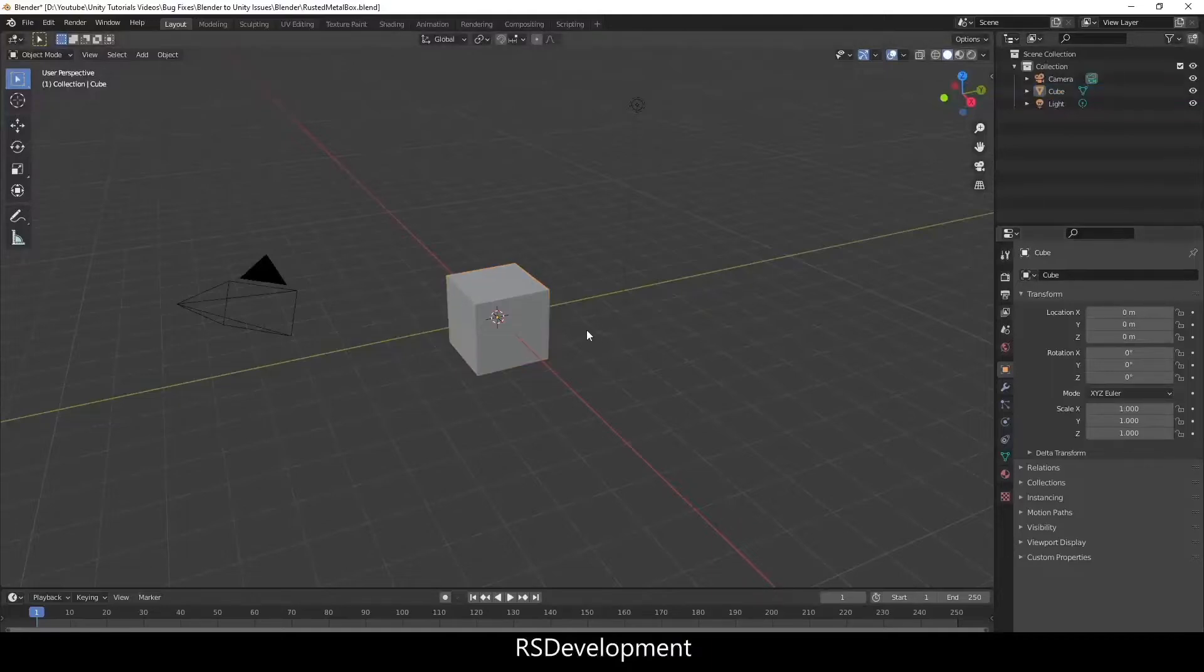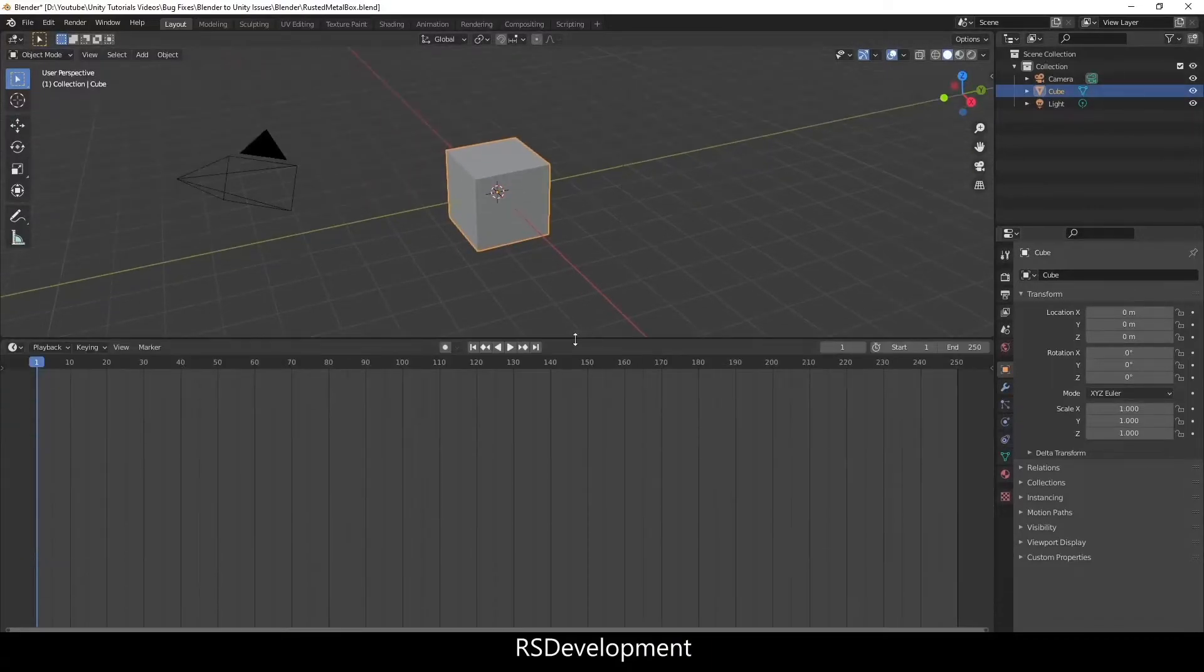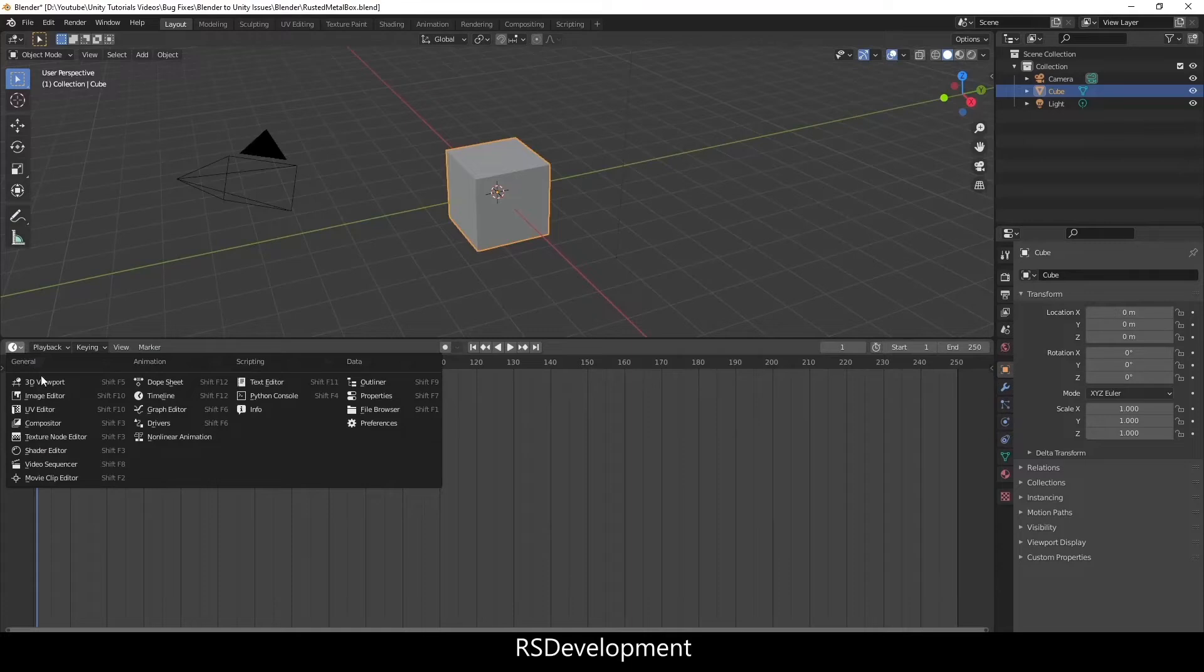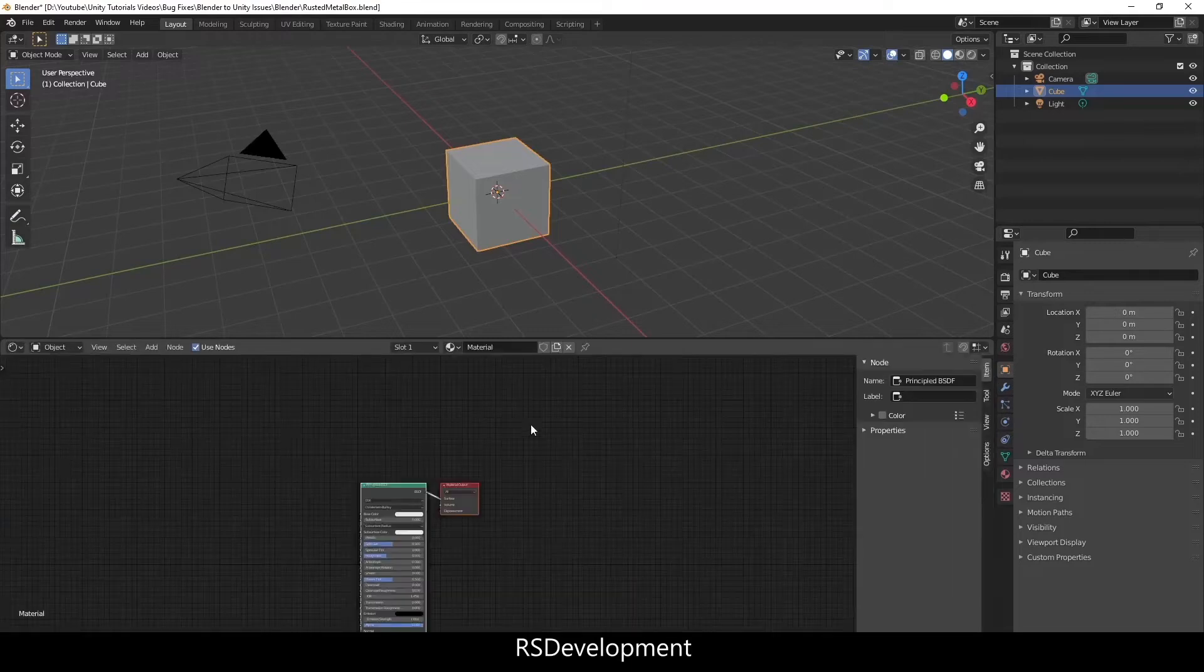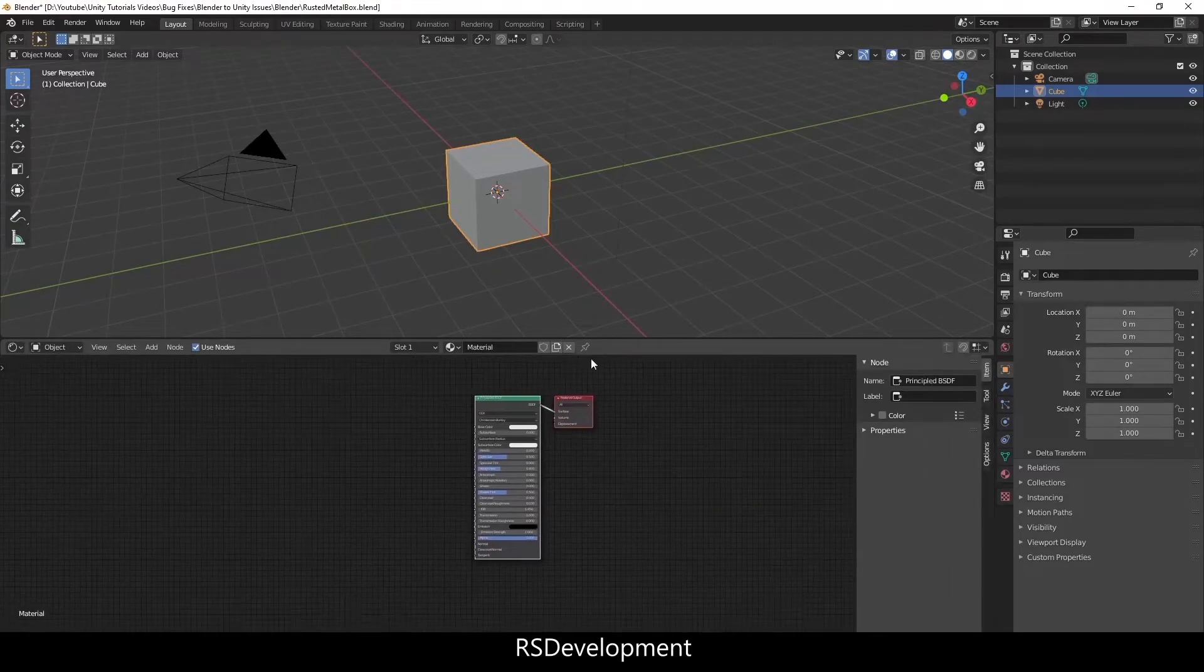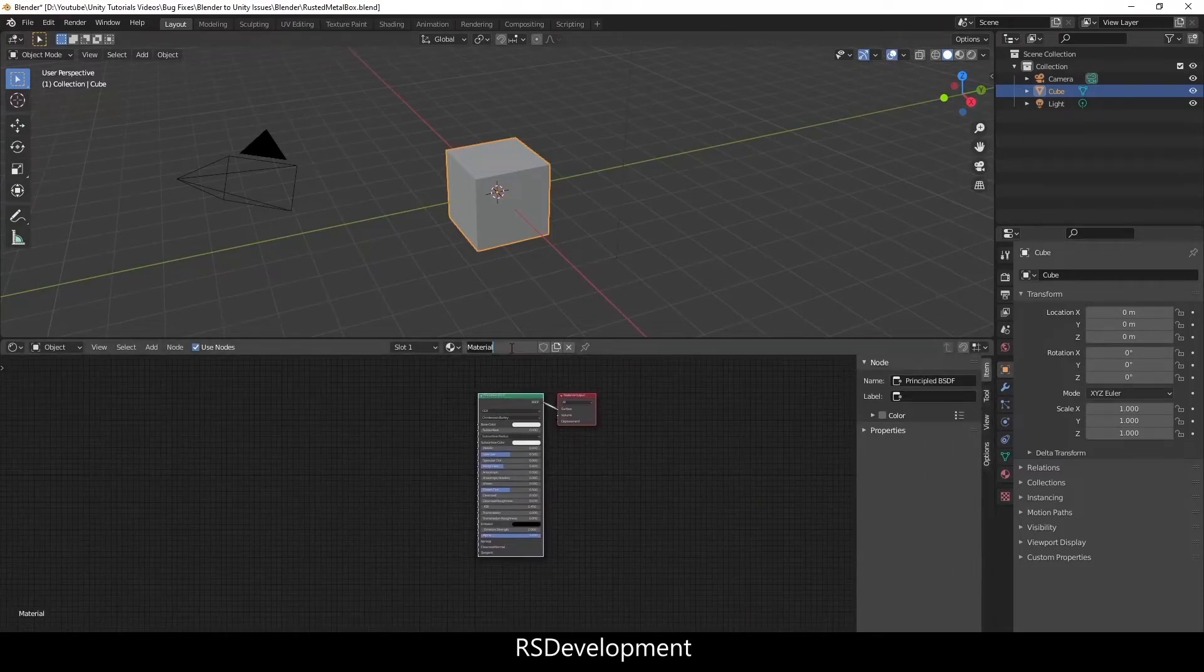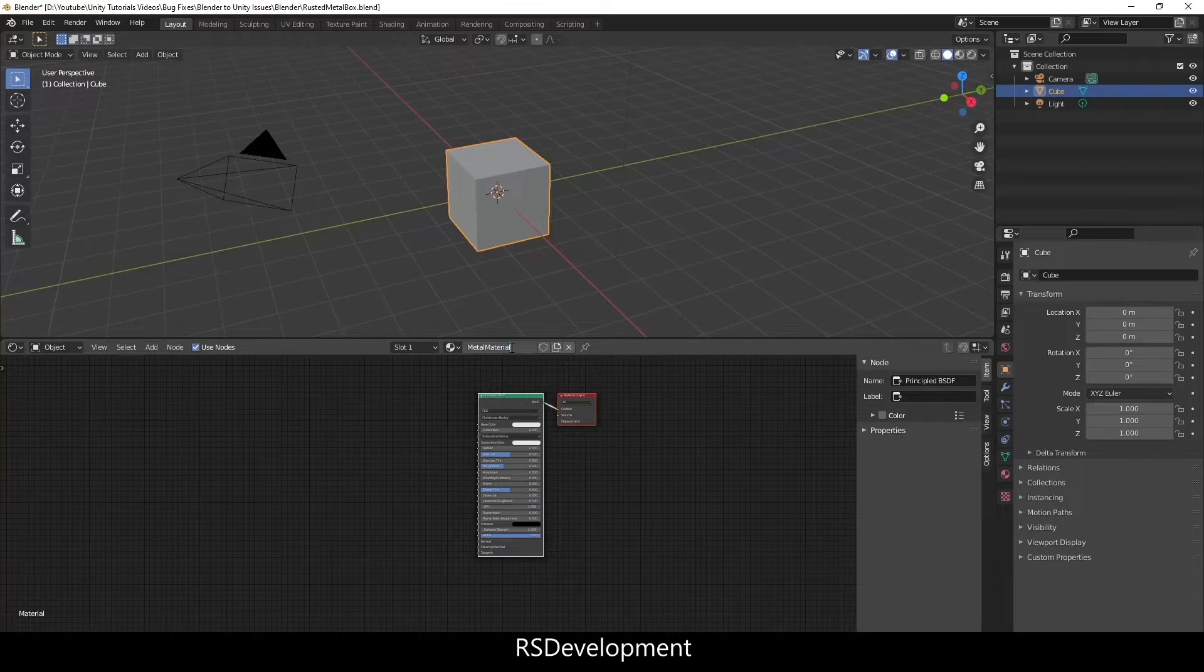To start out in Blender with the standard basic cube, I'm going to open up the shader editor and then name this material rusted metal material.